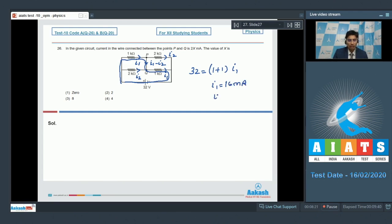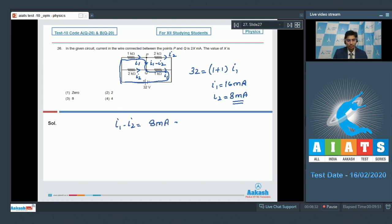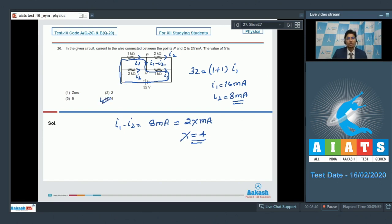Similarly I2 will be equal to 8 mA, which means that I1 minus I2 will be equal to 8 mA. If we equate it by 2x mA, then we can find out the value of x which will be equal to 4. Therefore option number 4 for this question is the correct answer.